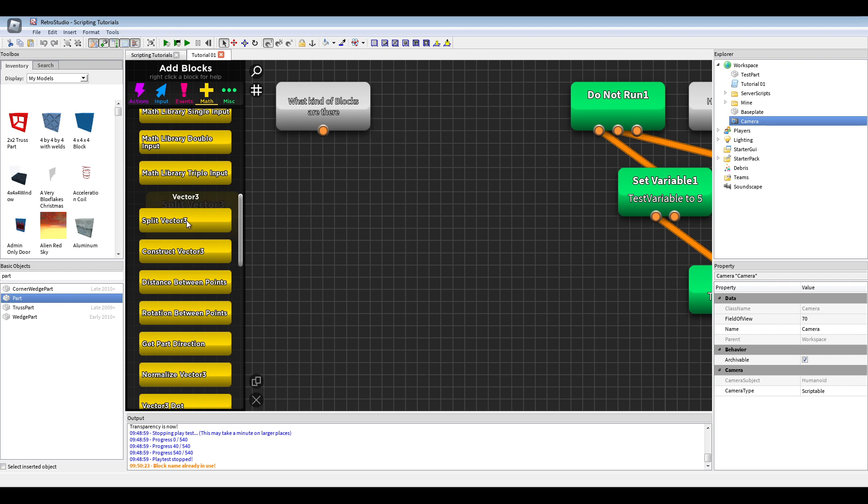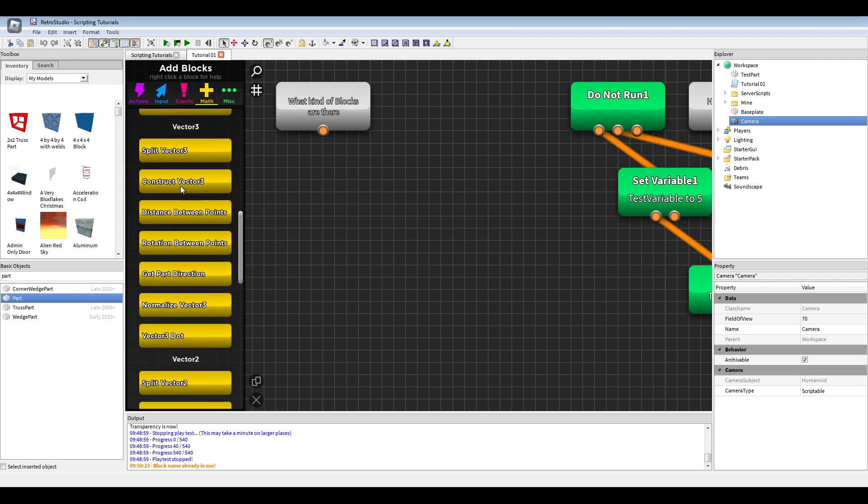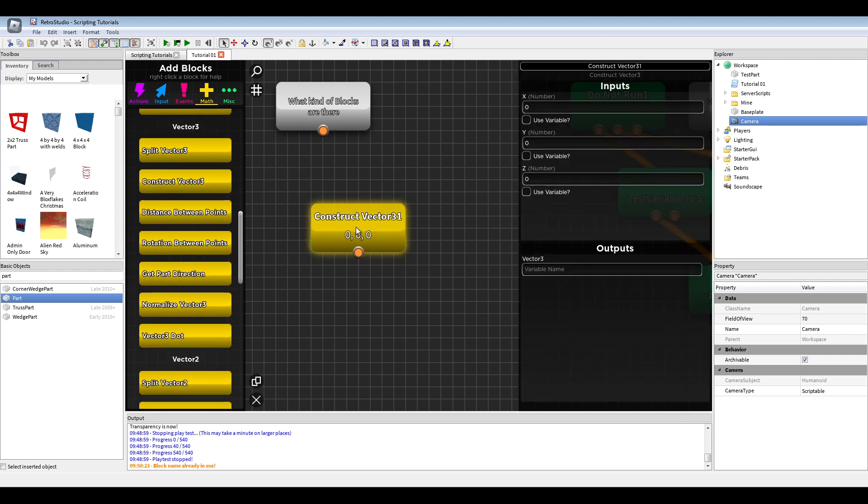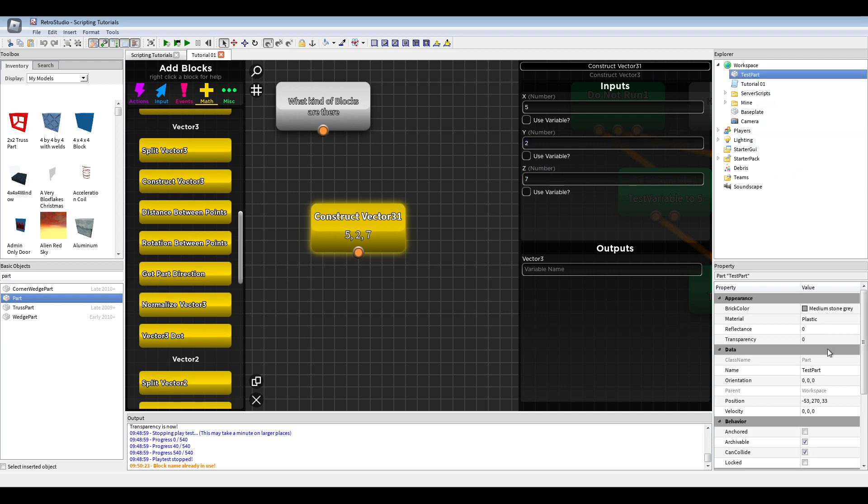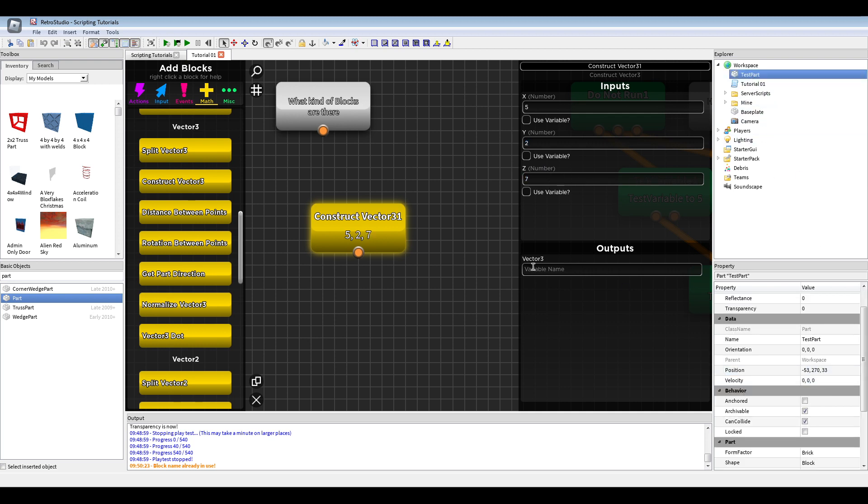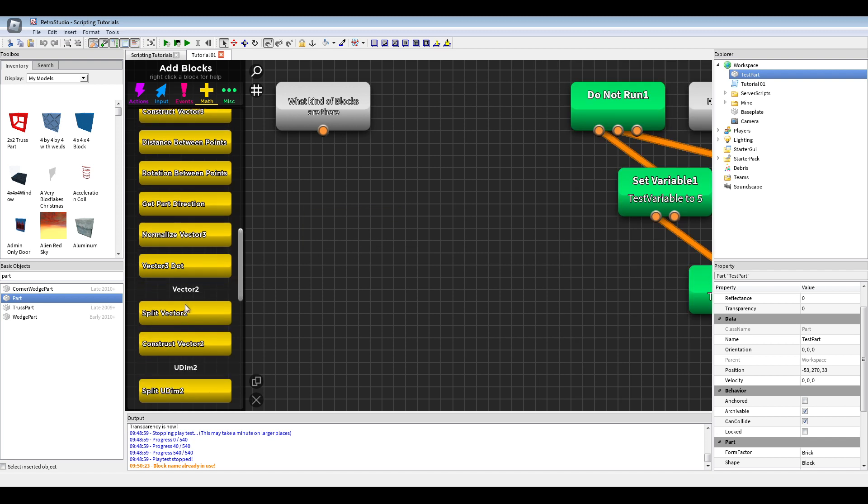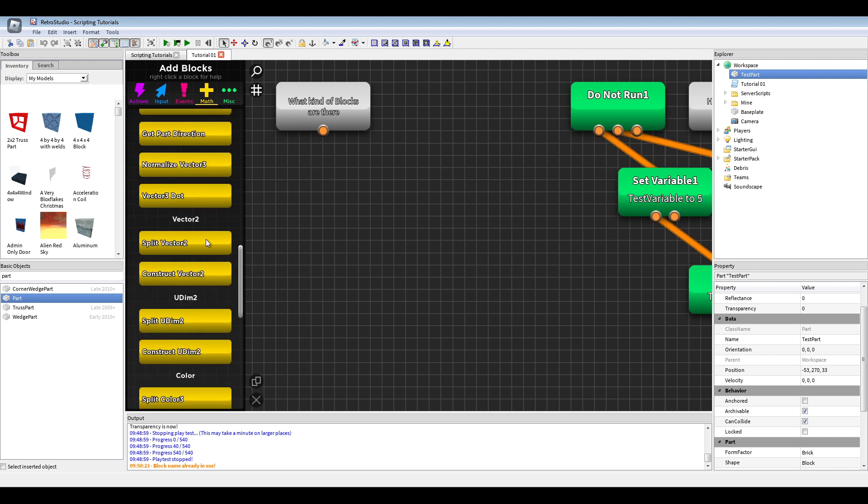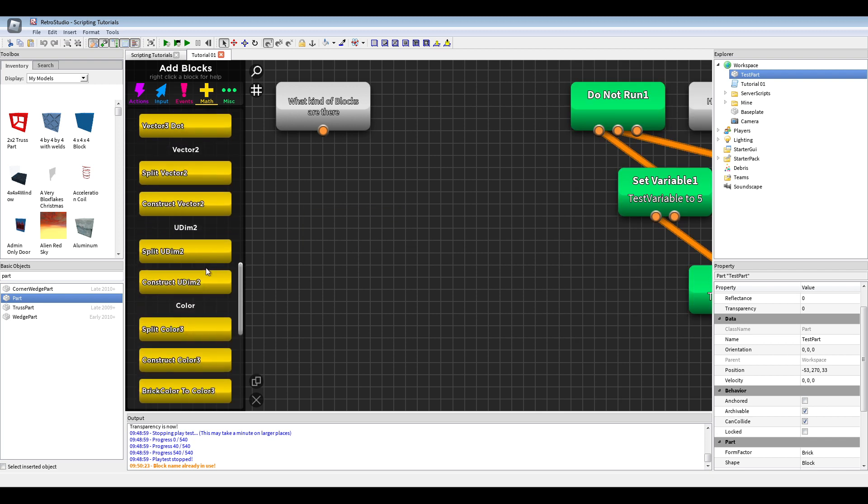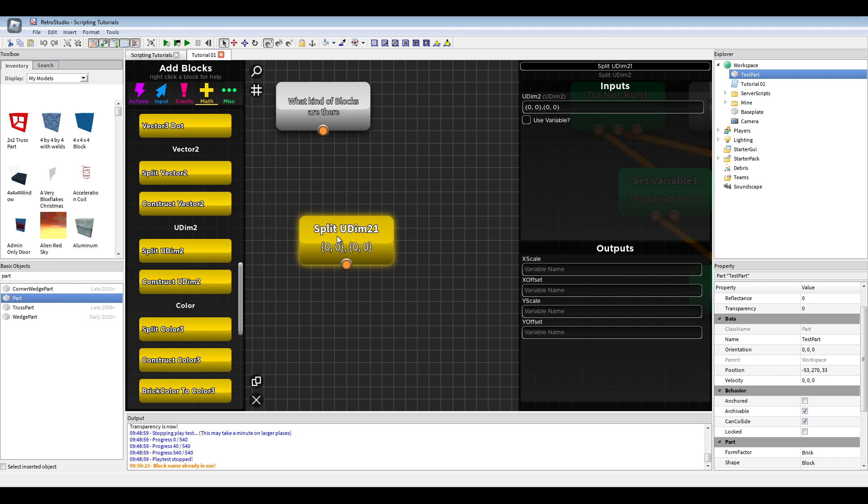We also construct vectors. Like you could construct with that and set now to output. Same with Vector 2, UDM 2.